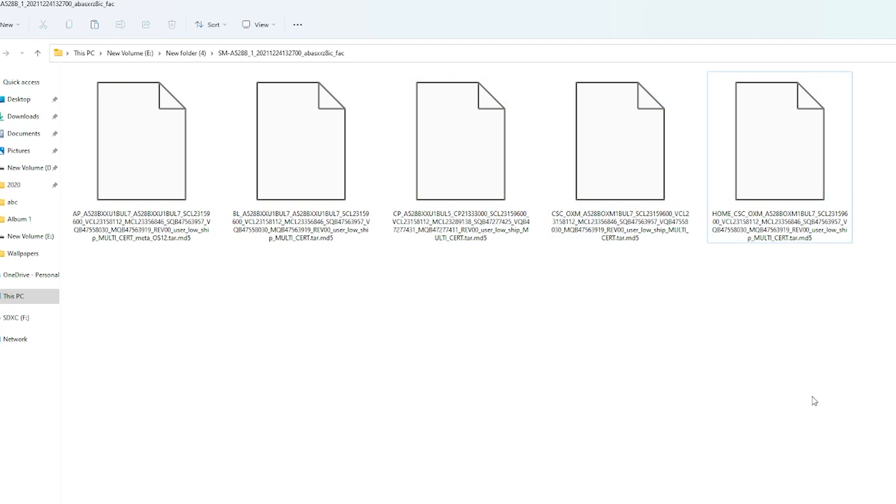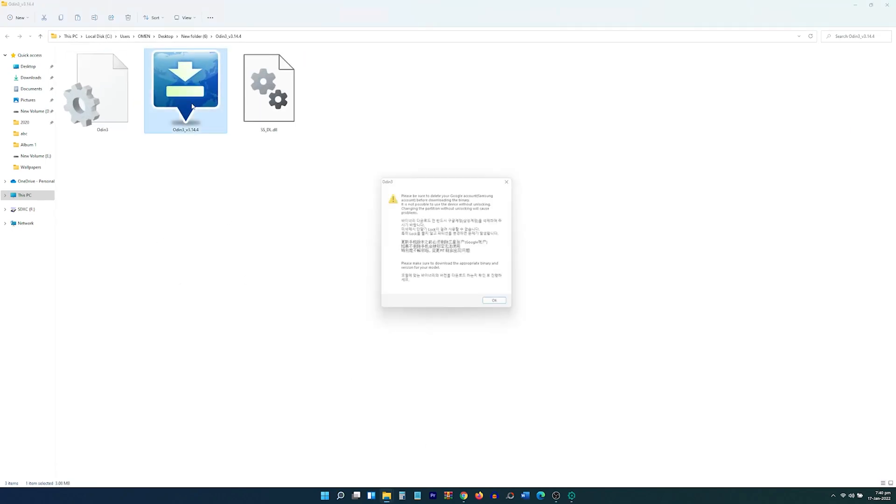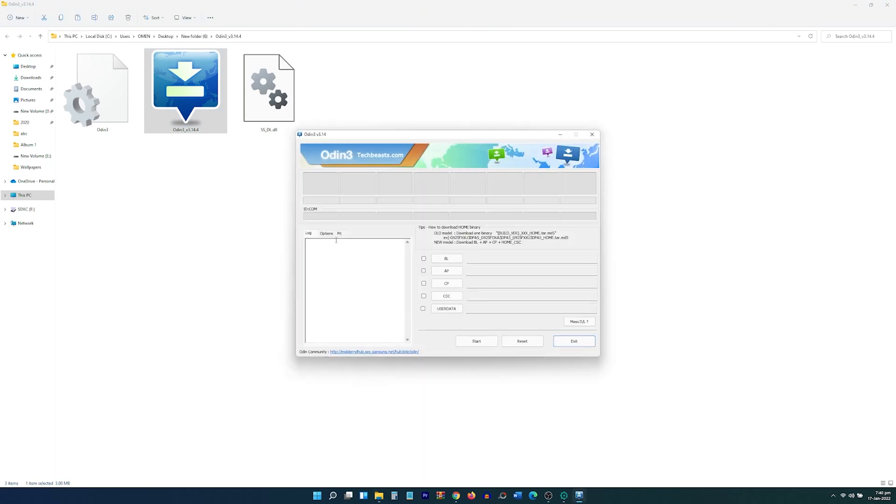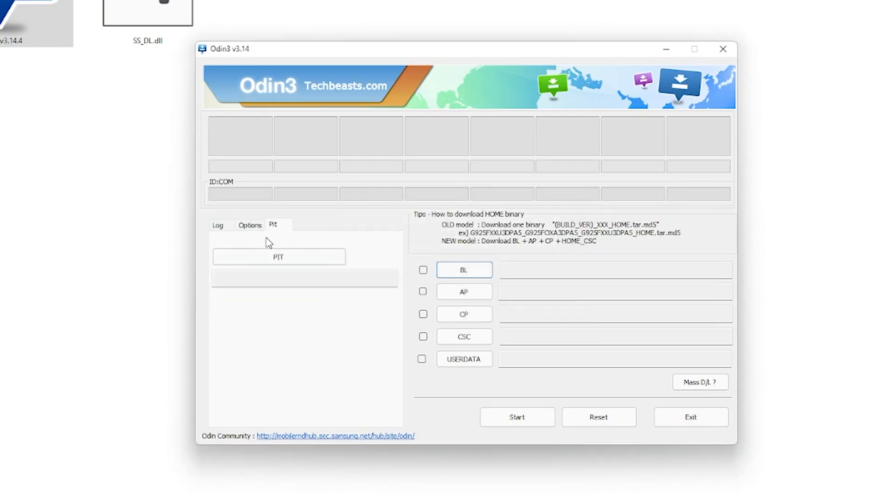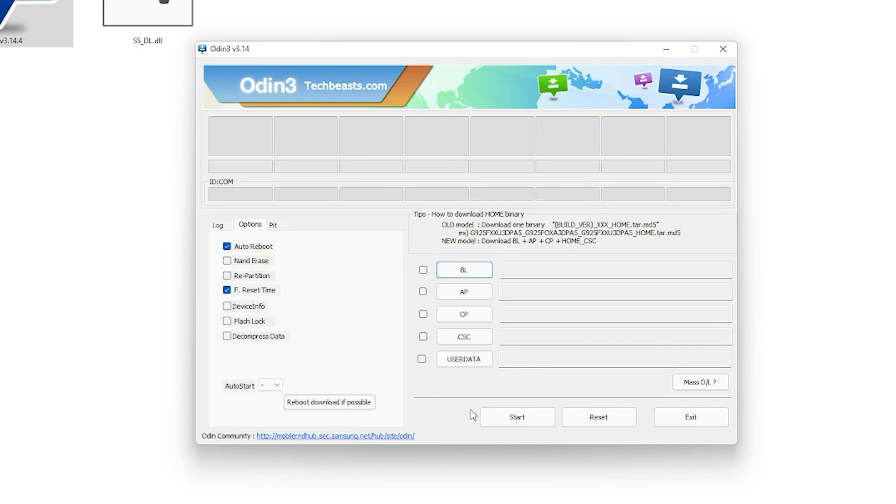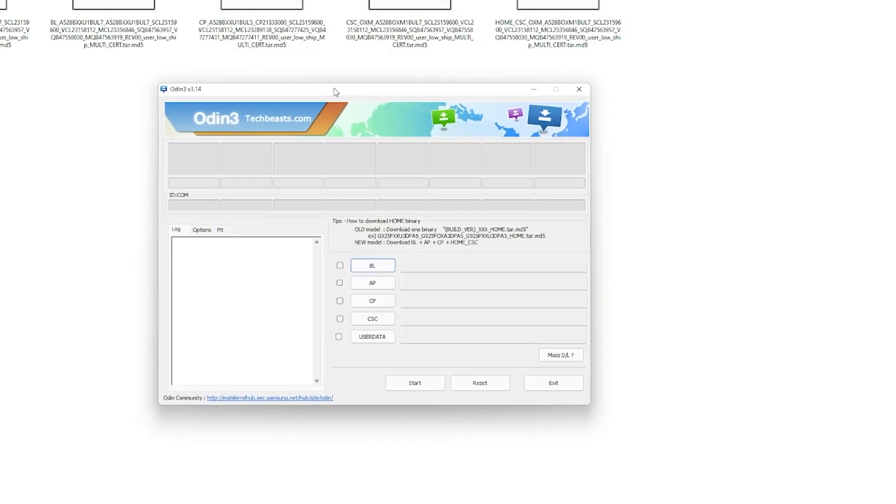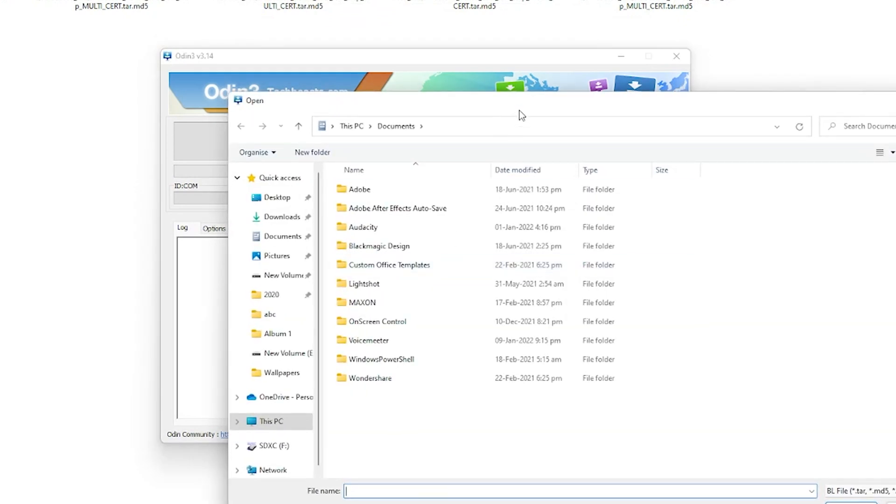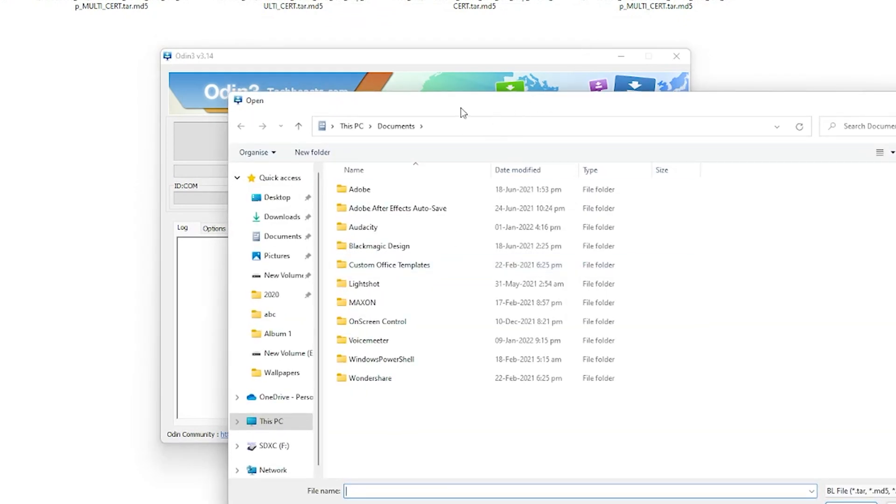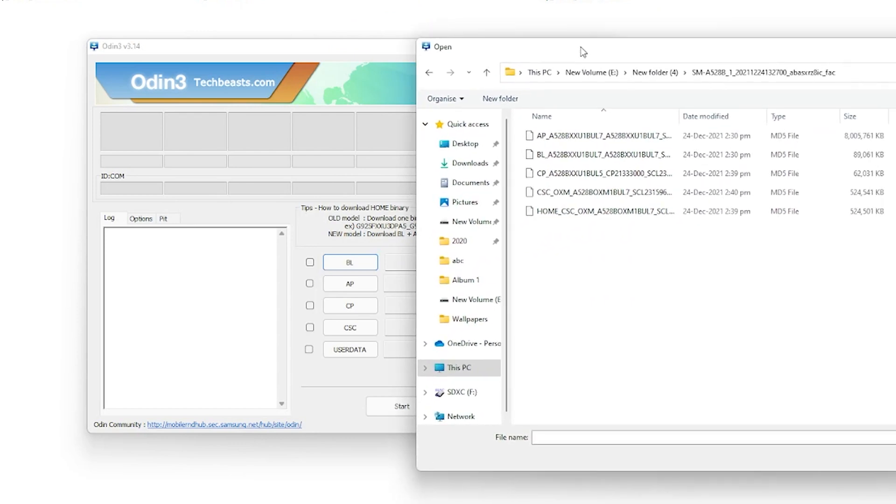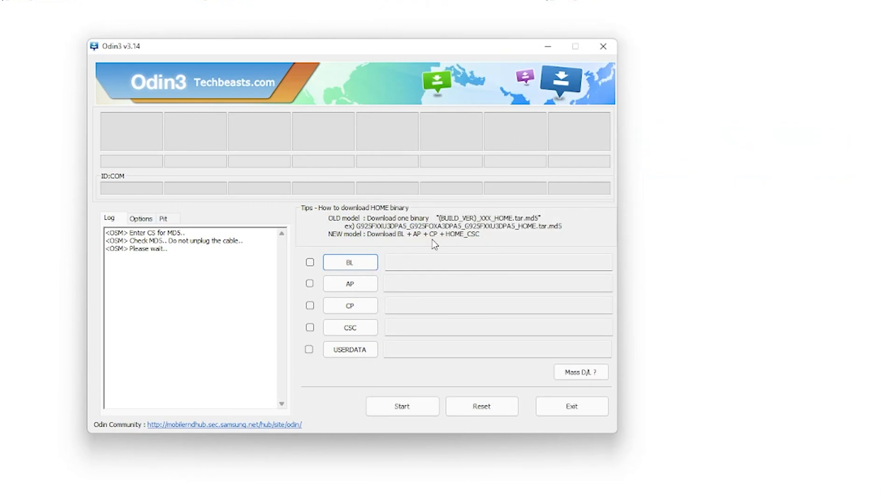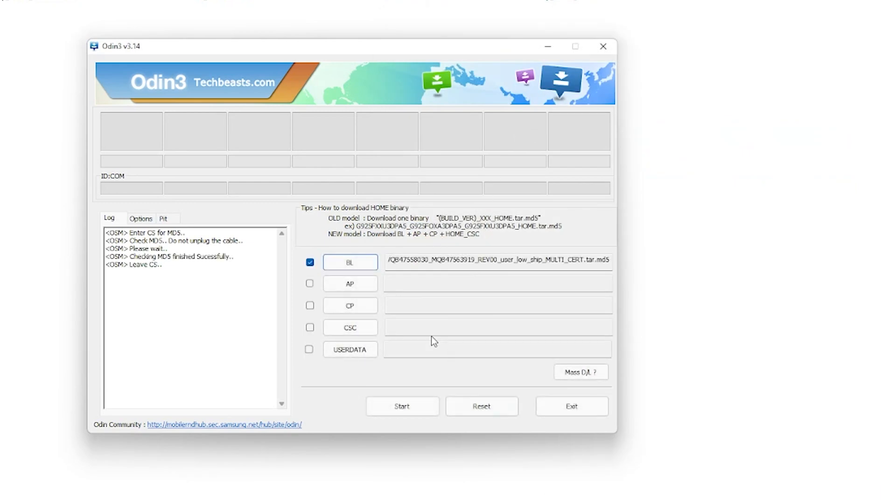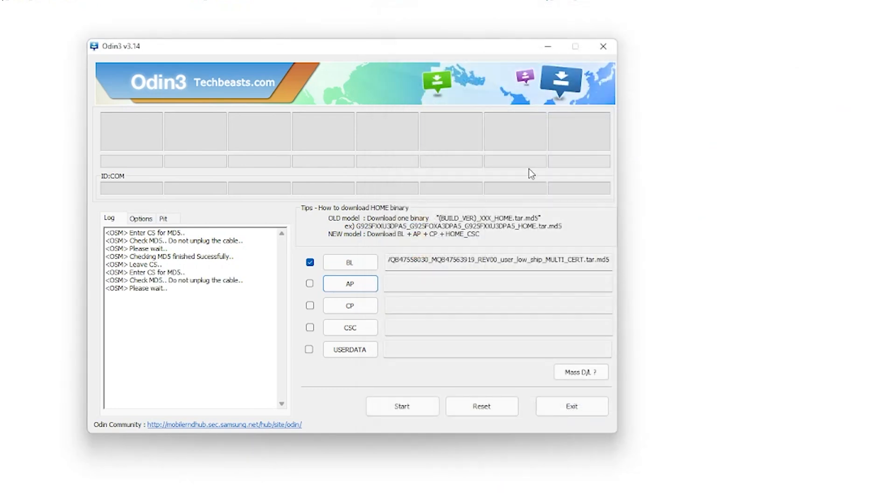Let's move on to the Odin tool now. Launch the Odin tool on the PC and go to its options. Here the only checked options should be F.Reset Time and Auto Reboot. Do not touch any other options. Do not touch the PIT tab either as it has an entirely different purpose. Get back to the main Odin screen now and click on the BL tab first. Here, load the BL file from your extracted files. Load the AP file in the AP tab. This file will take 2-3 minutes to load, do not panic.